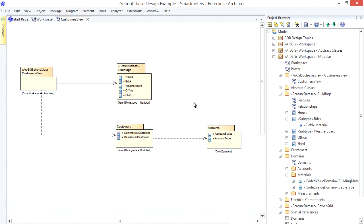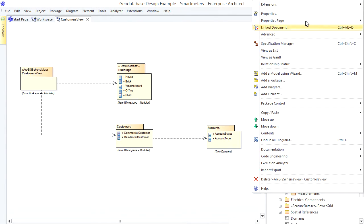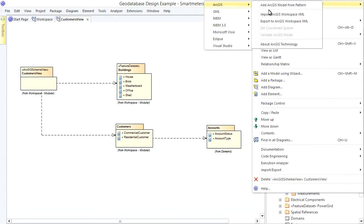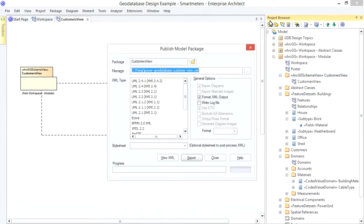To export your schema view - and this is important - make sure you select it in the Project Browser. Then right-click, choose Extensions, ArcGIS, Export.